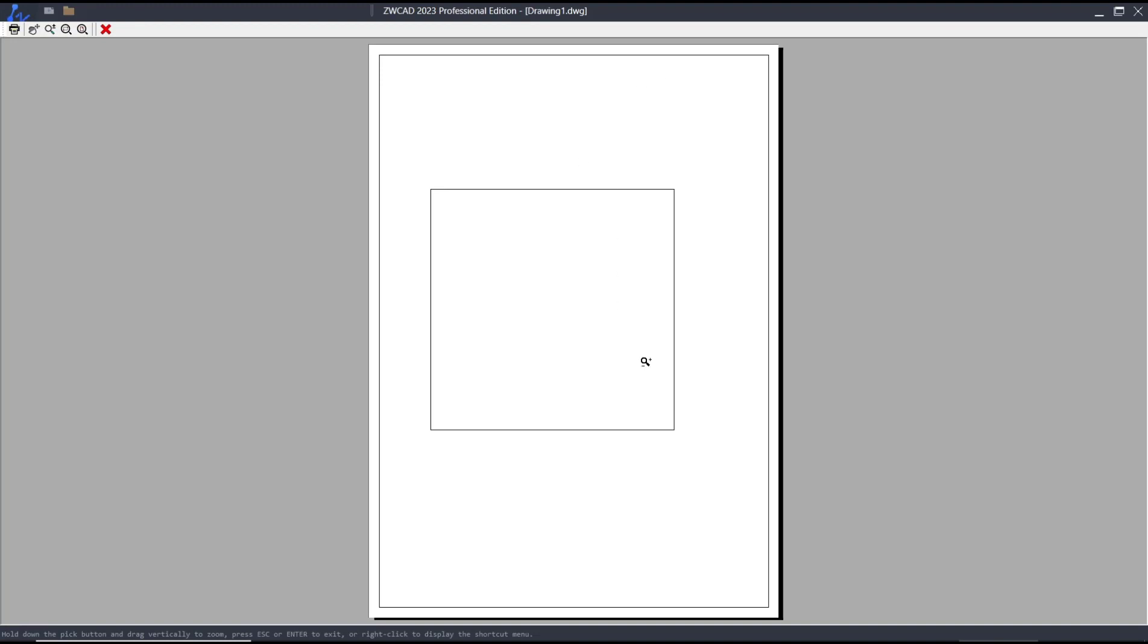If you want to print, you can click this icon. Okay, that's it for basic ZWCAT tutorial, how to print in model. If you have any questions about the tutorial, you can comment below this video.